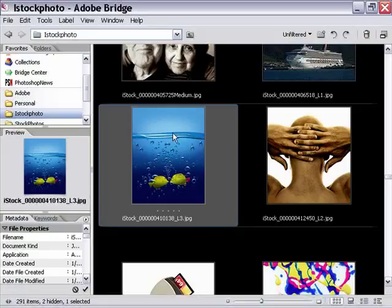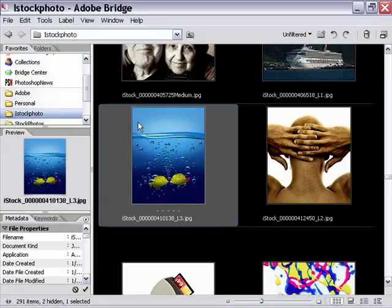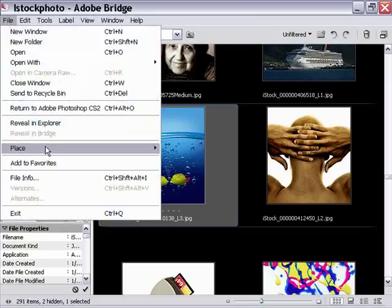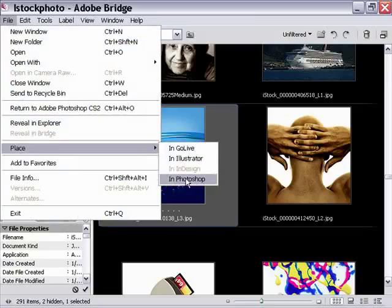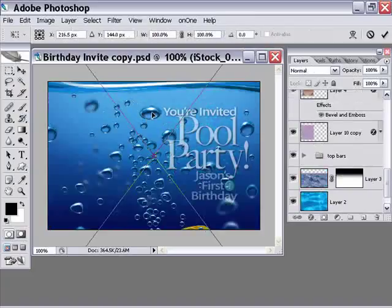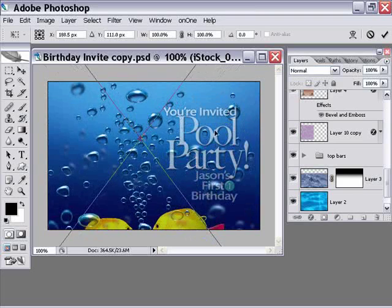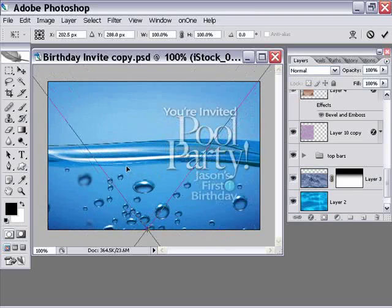So let's go over into Bridge. I've got a photo here selected that I want to place into that same image. I don't want to open it in Photoshop, I want to place it into that same document. So the easy way is just come under the file menu, go down to place and choose 'In Photoshop.' And watch what happens when you do it — it places it in Photoshop, but the photo is much larger than the image I just placed it into.